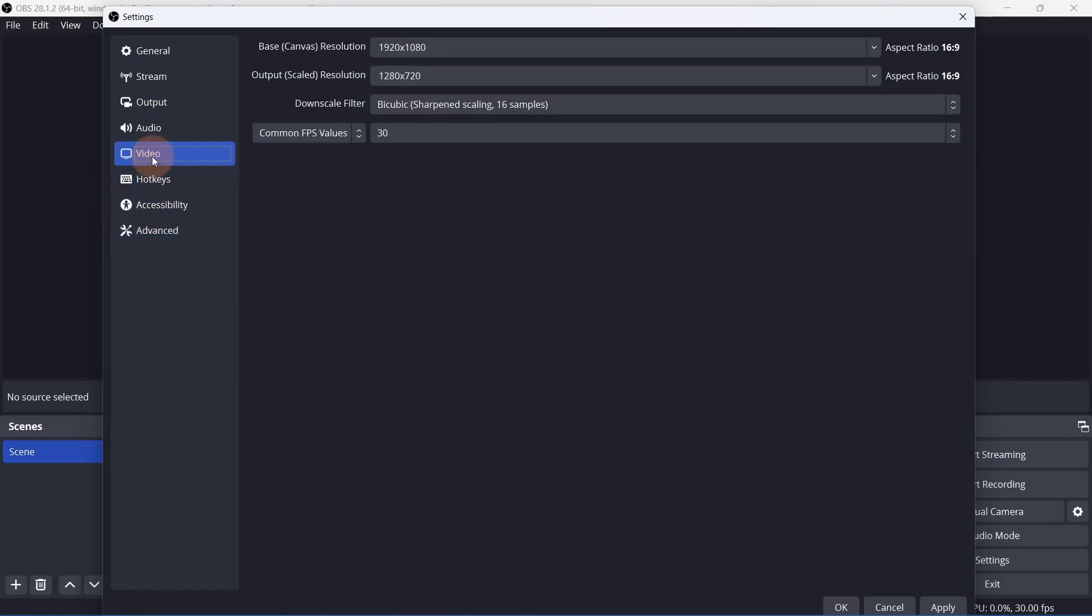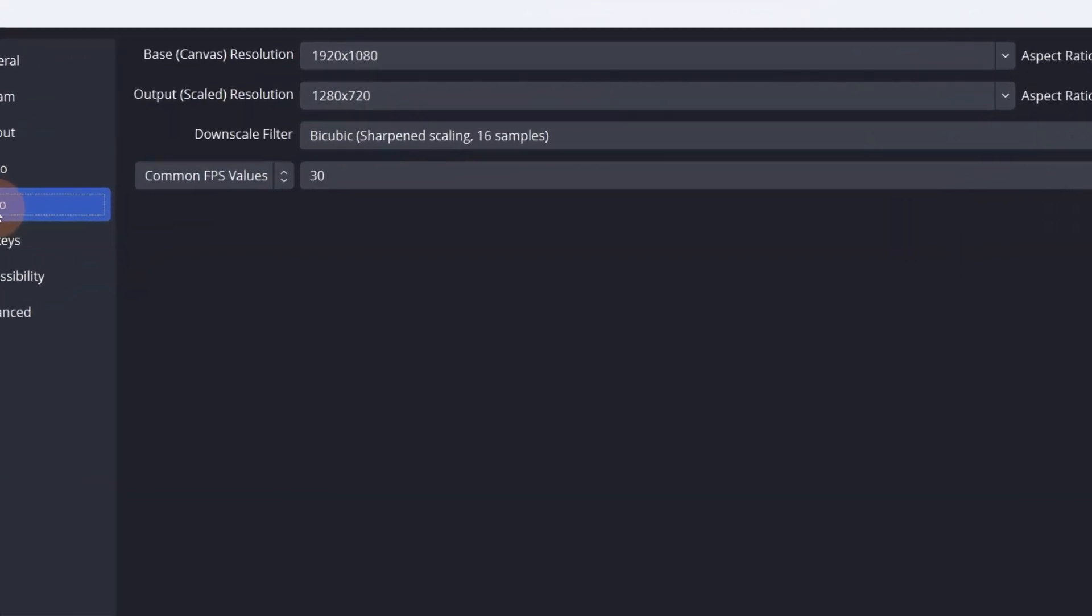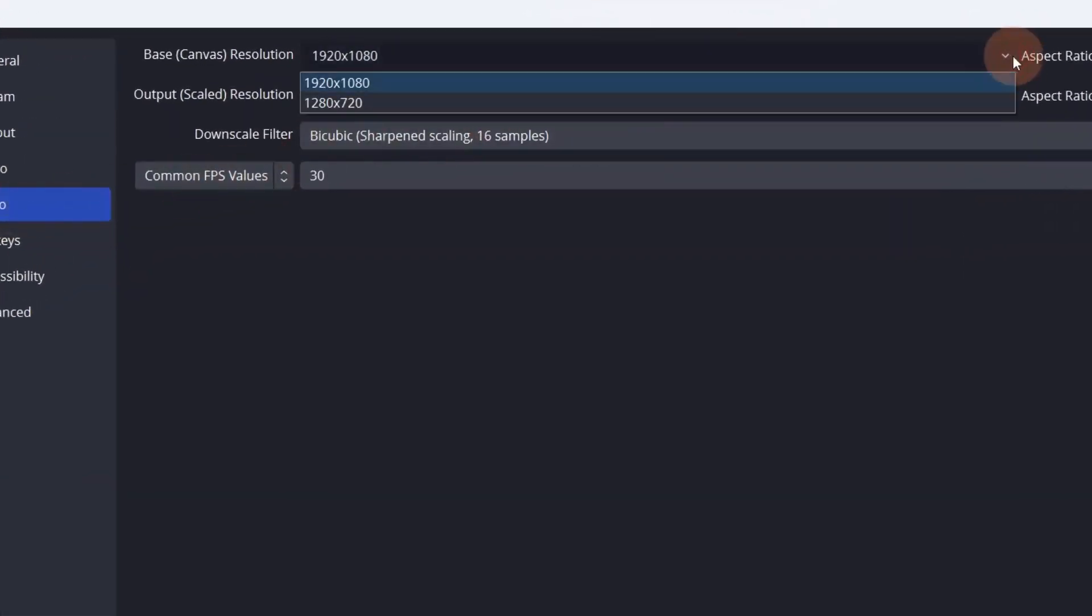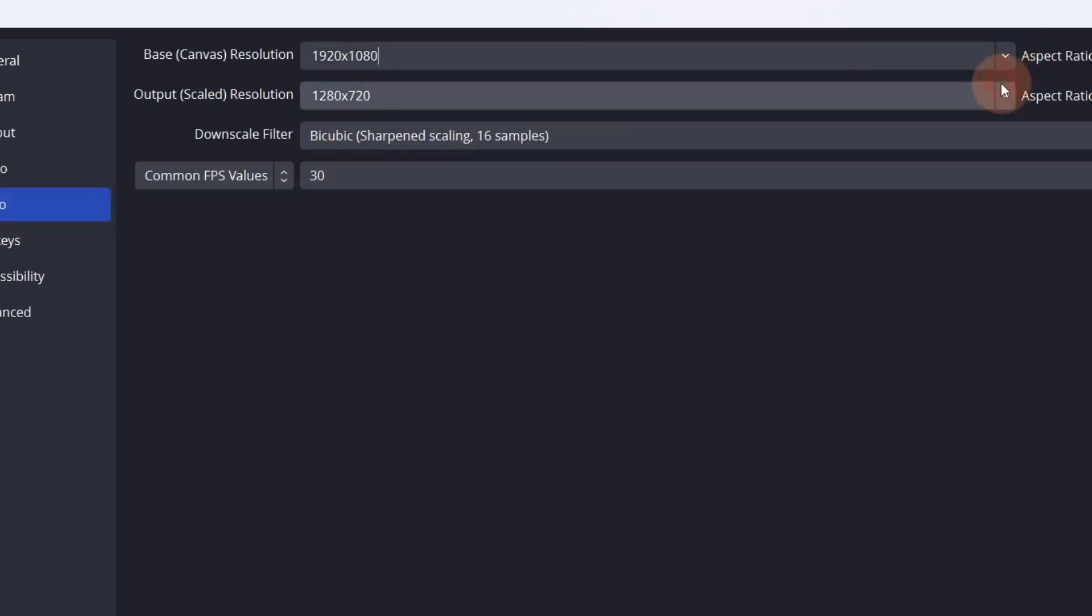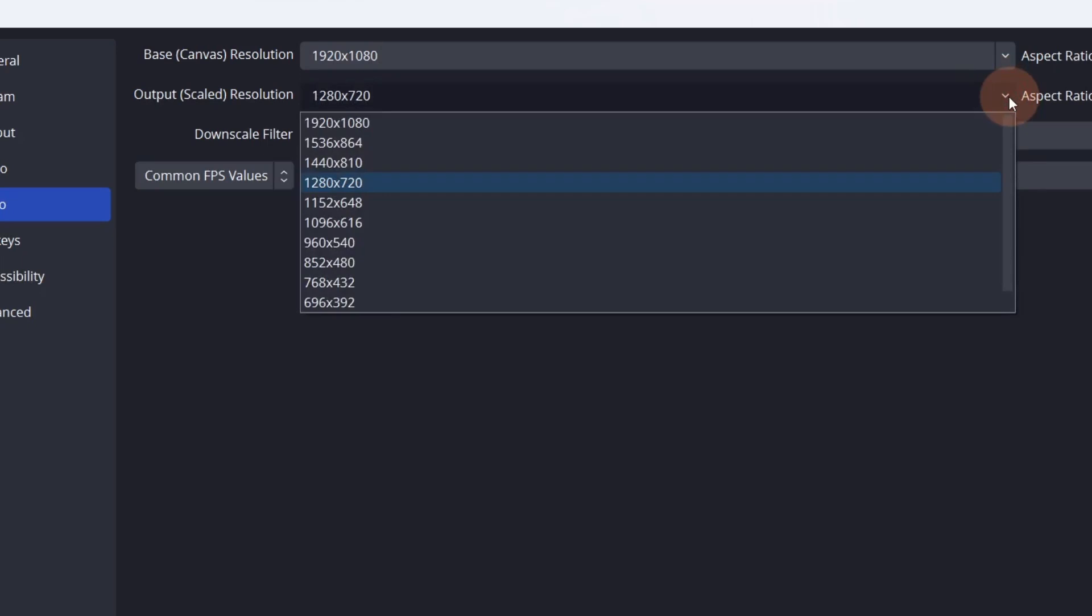Next, go to the video tab. Select your base canvas. Set this to the highest possible resolution. Ideally, you would set the output resolution to match the canvas, but if you're working with a lower end computer, consider lowering the output resolution.